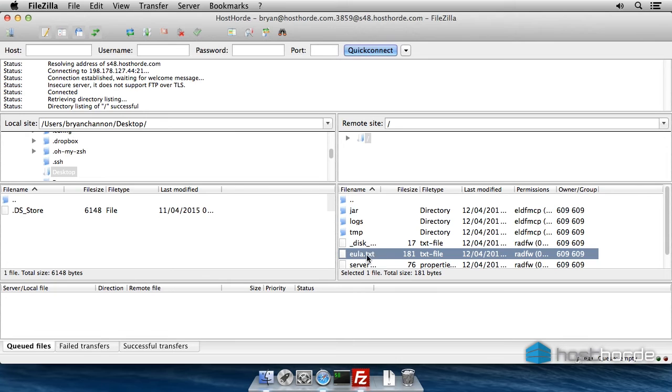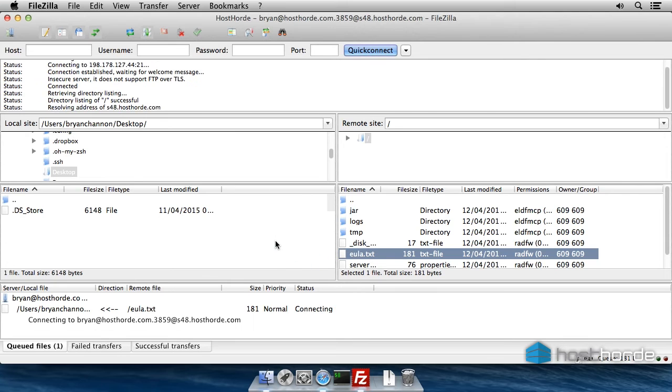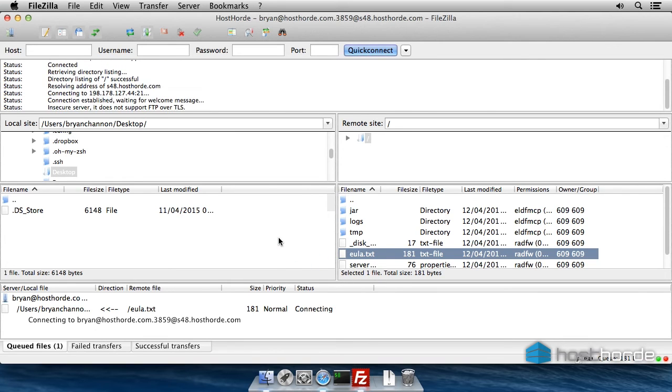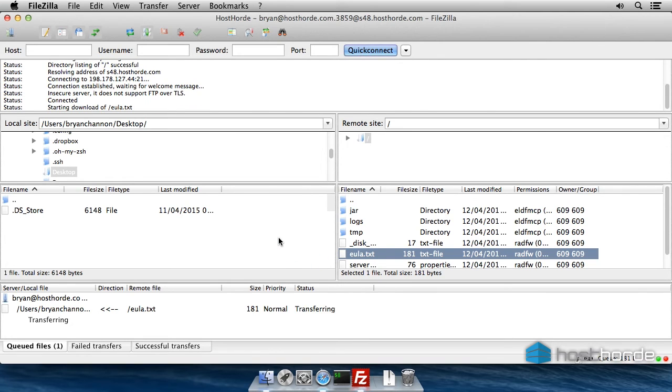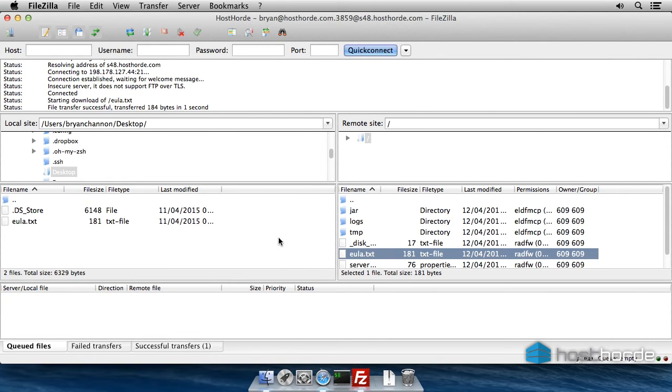Here I'm going to edit EULA.txt to agree to the End User License agreement using TextEdit.